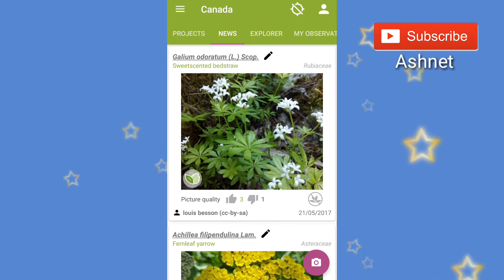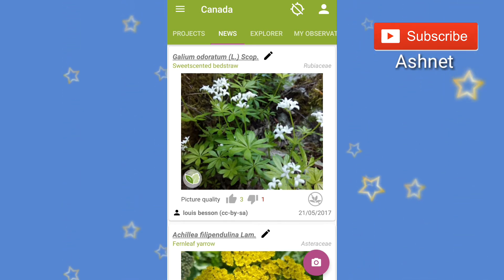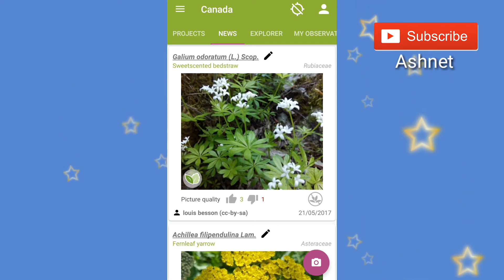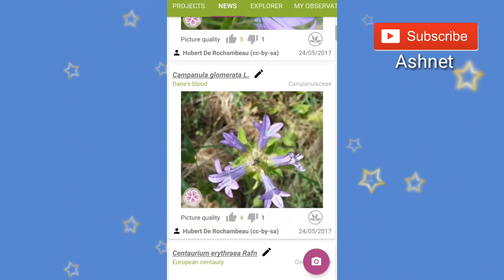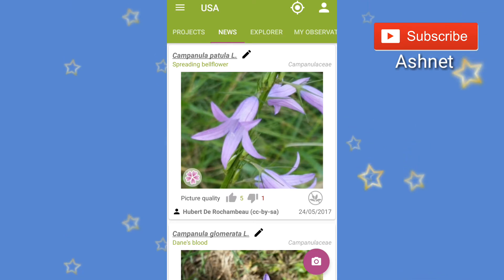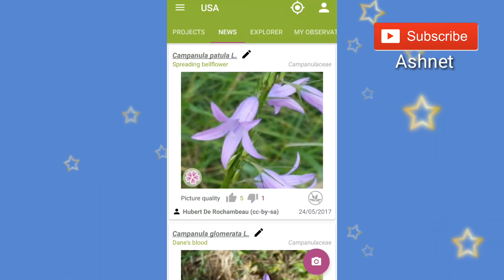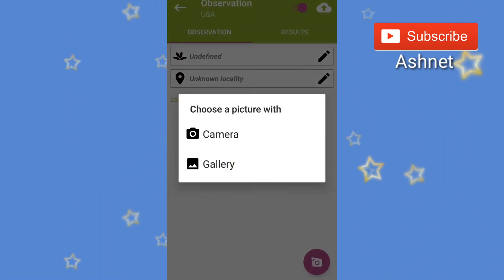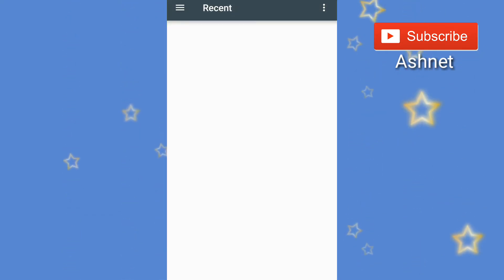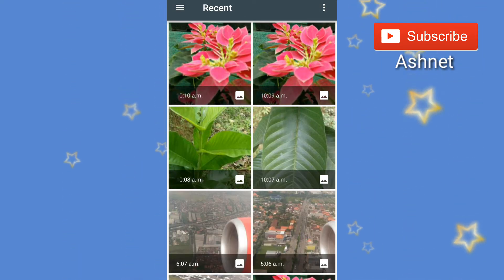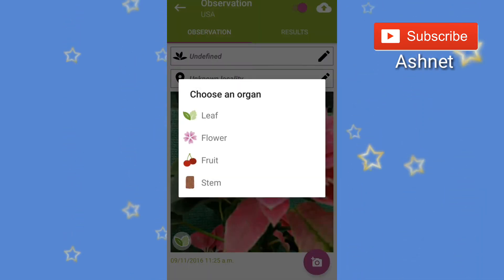Let's check how this app works. Here in the bottom corner we have a camera button for uploading images. Press that camera button and select a photo from the gallery.